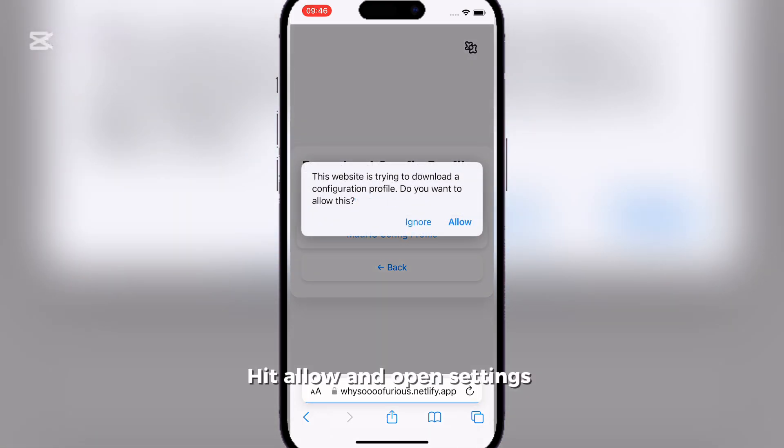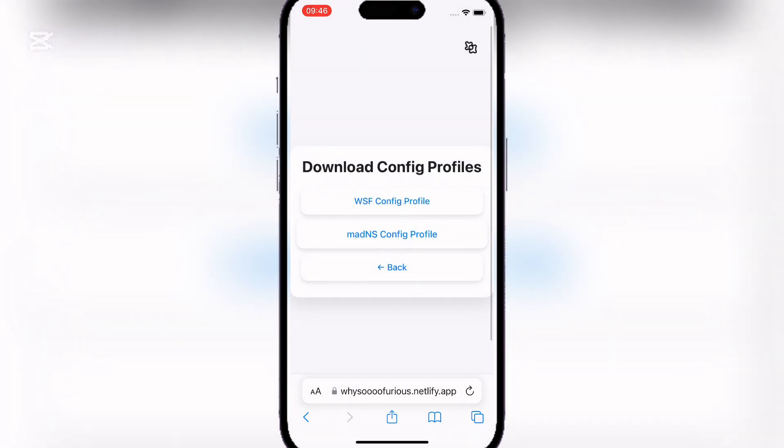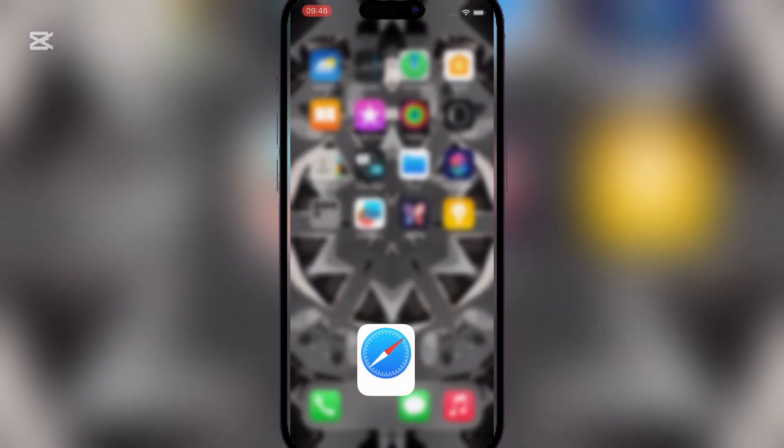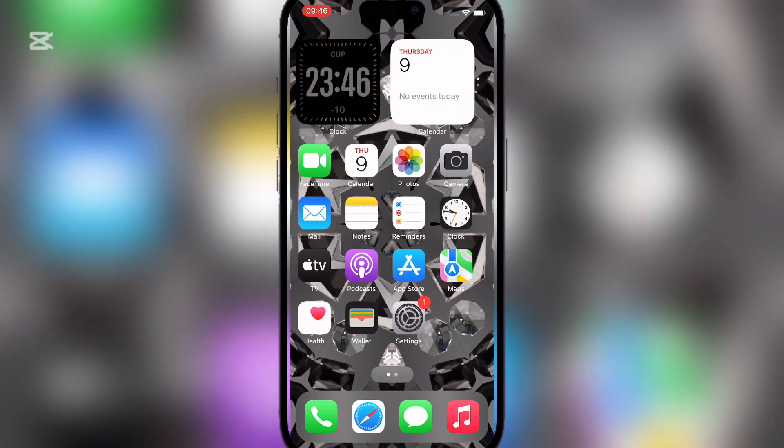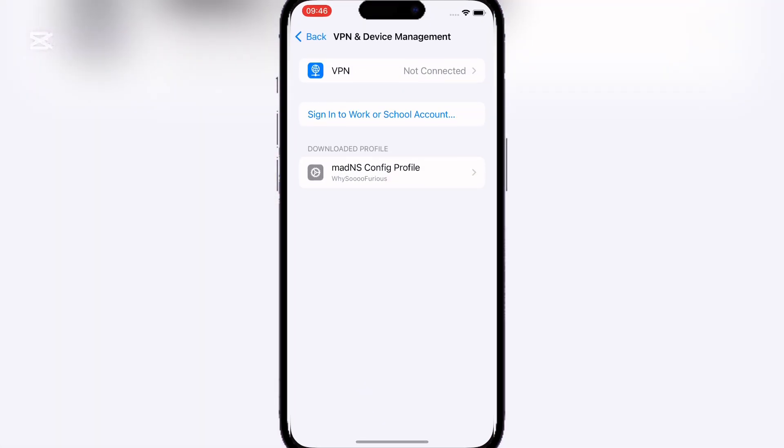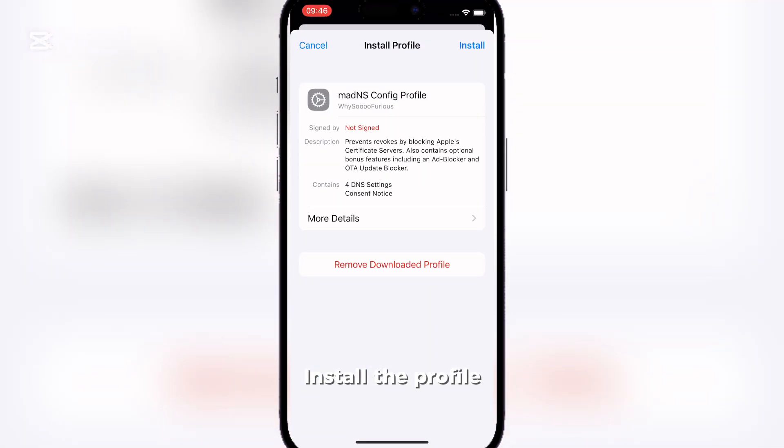Hit Allow and Open Settings. Install the Profile.